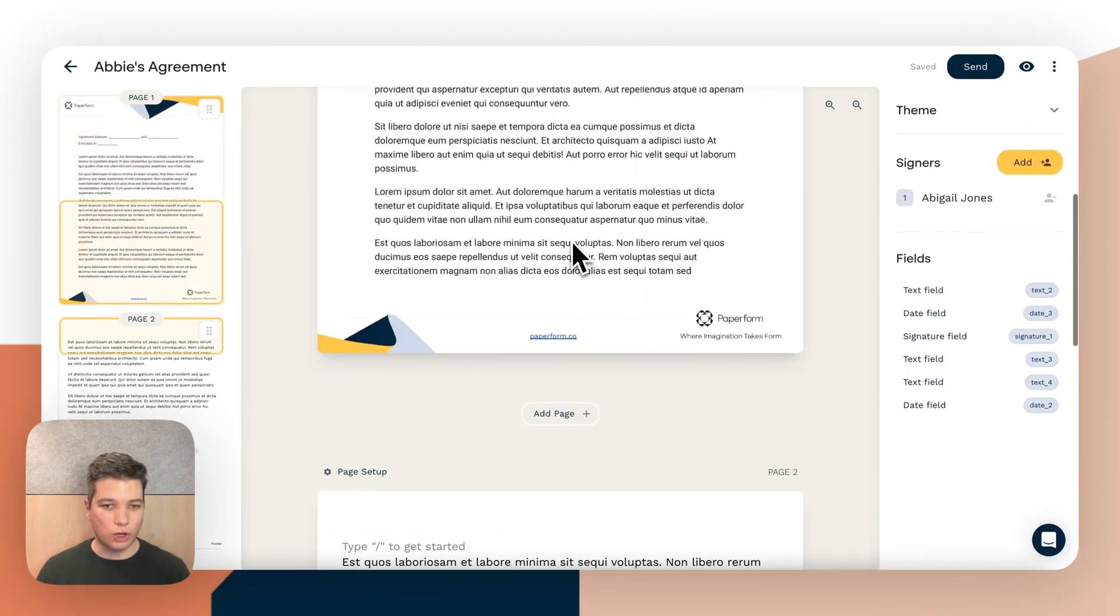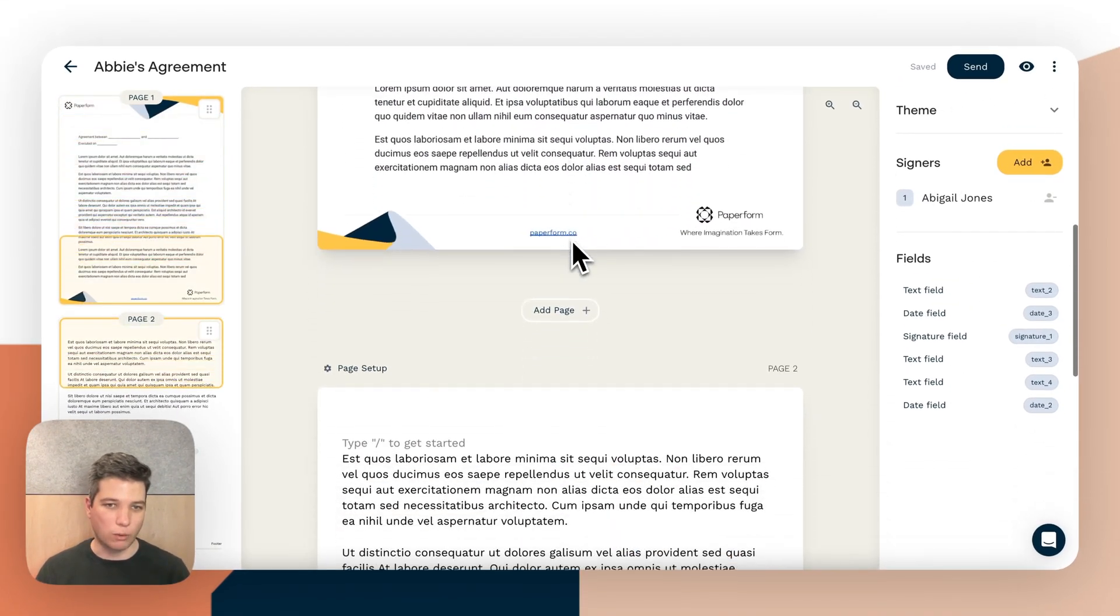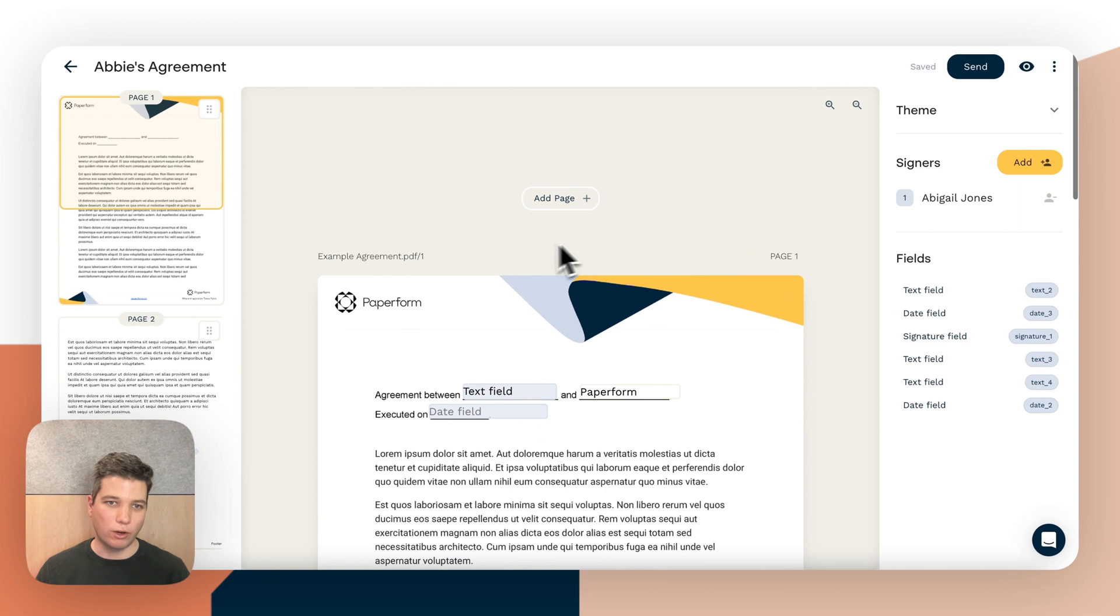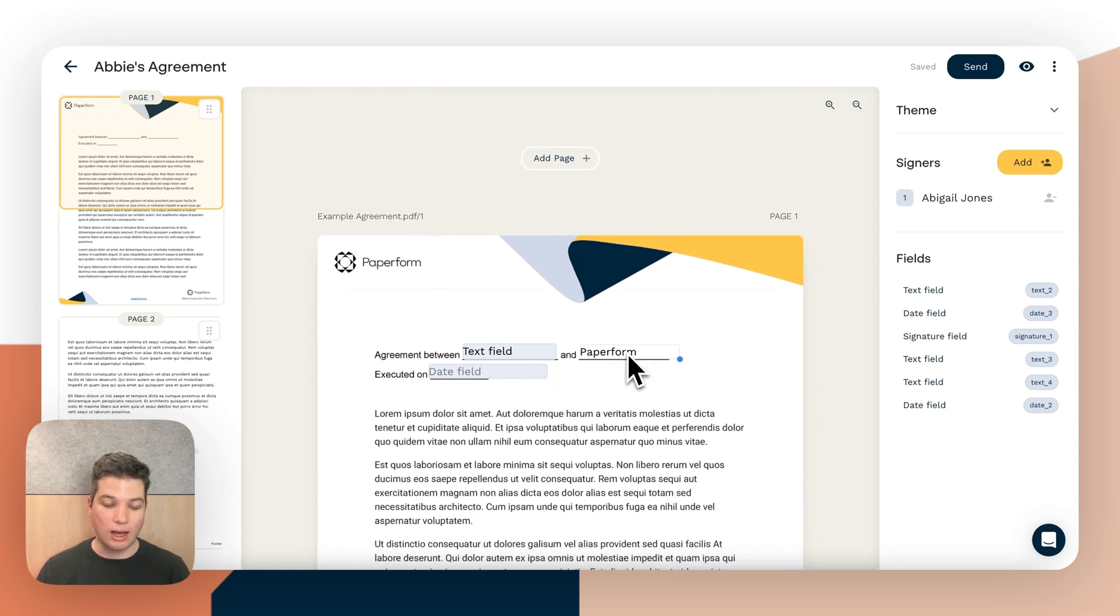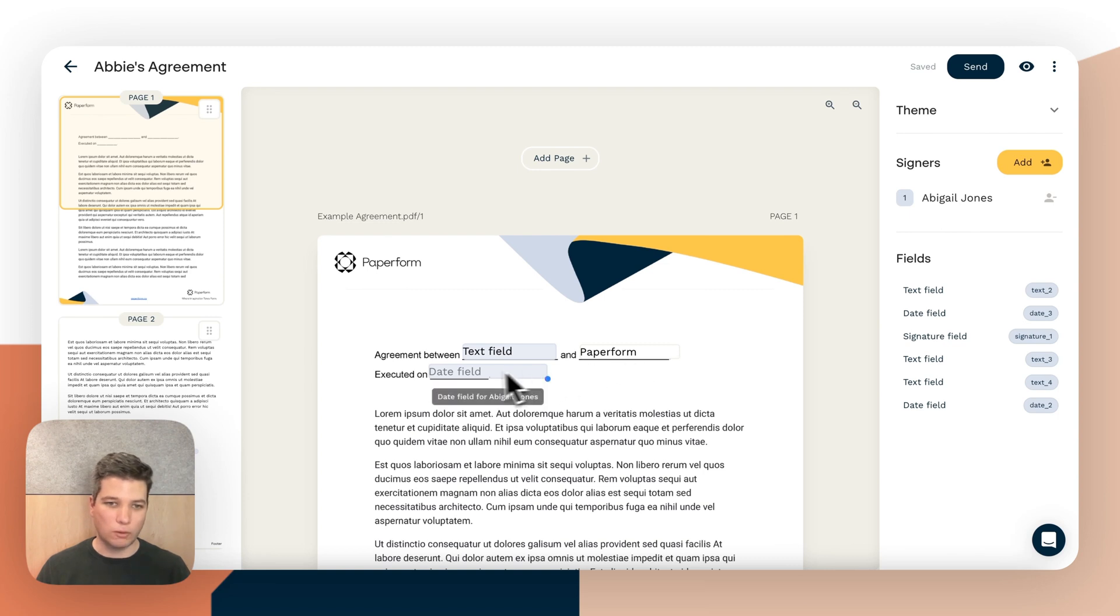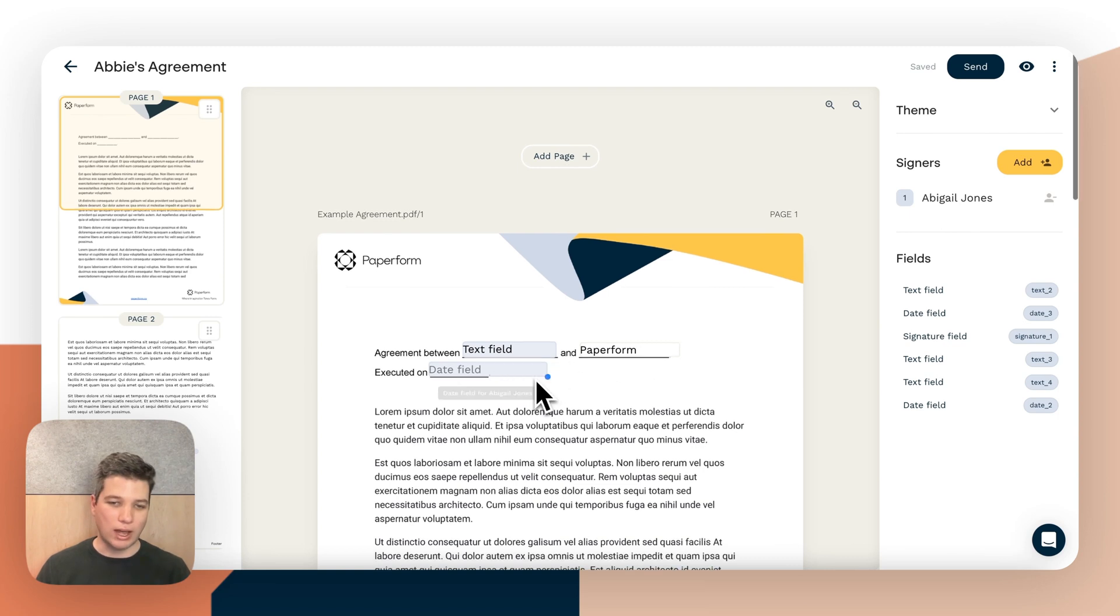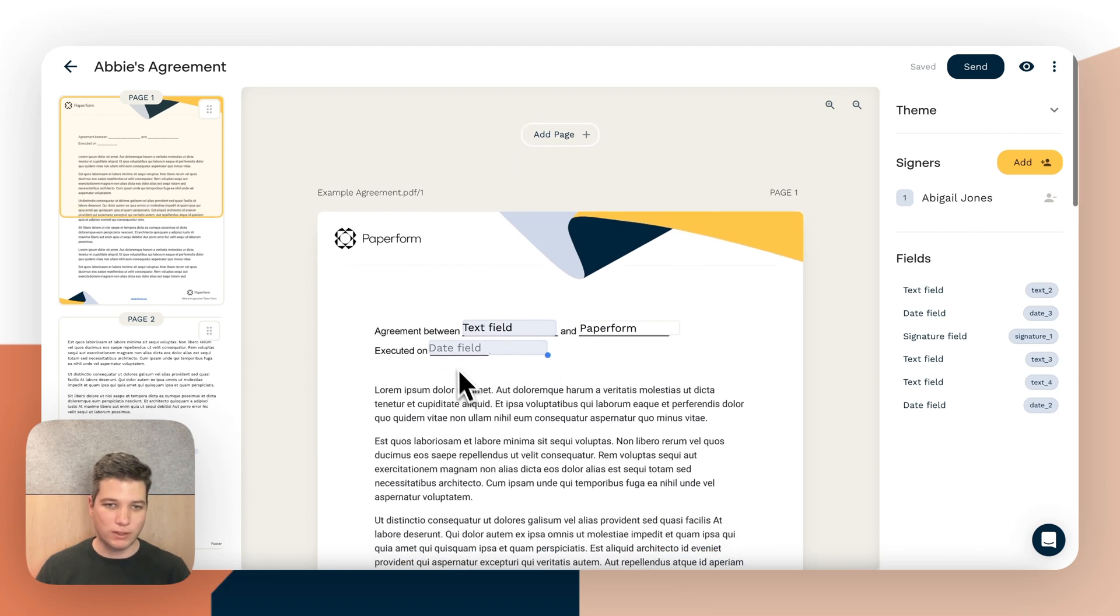So here we are in the editor and this document's actually set up pretty well. So we've got a PDF page here with a text field. Our company name is hard-coded in so we don't need to sign this document to enter that information ourselves.